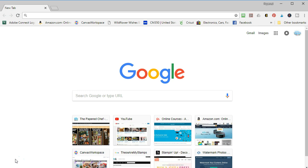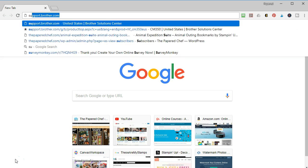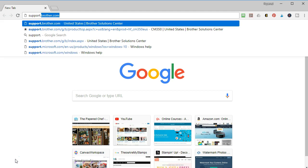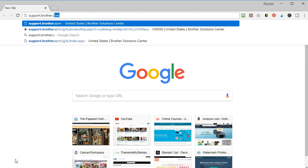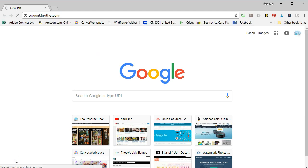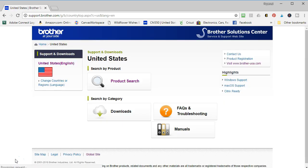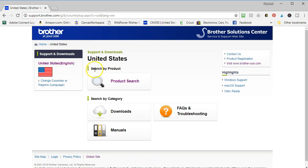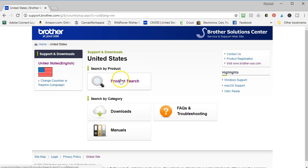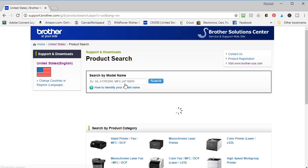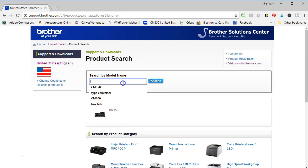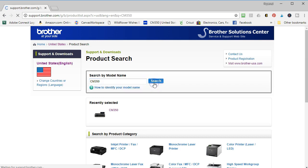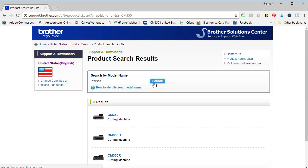First thing you need to do is open a browser and type in support.brother.com. You're going to select your country over here on the left. Mine's already selected, it's the United States. Different countries have different models of the machine, so that's why you need to select that and your language. Next thing you're going to do is go to product search. I happen to have the CM350 model of the Scan and Cut, which is also known as the Scan and Cut 2.